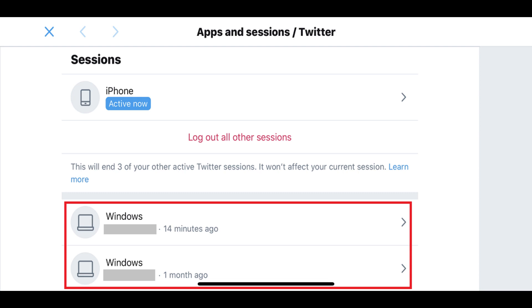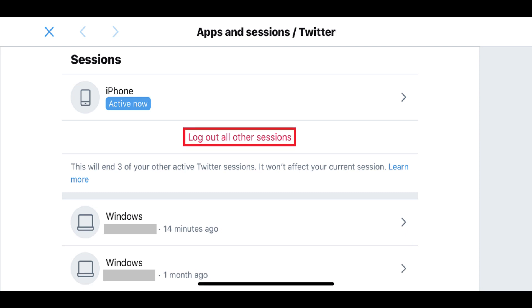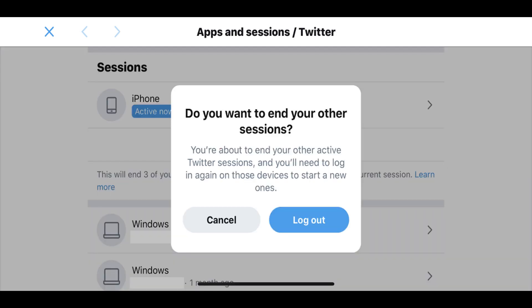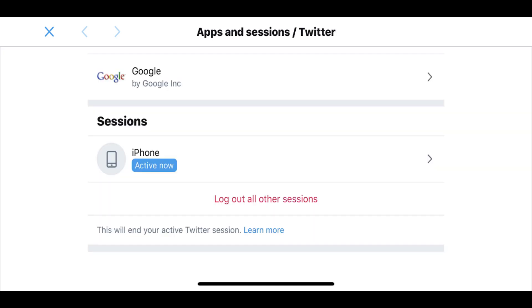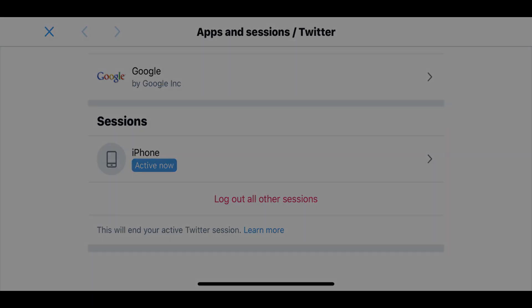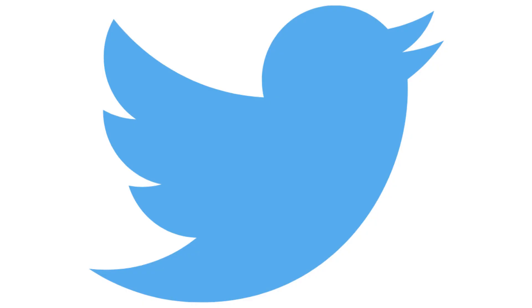Step 7: Tap Log Out of All Other Sessions. A dialog box appears asking if you want to end your other Twitter sessions. Tap Log Out in the dialog box. You'll be returned to the Sessions section, where you'll see your active Twitter session is the only active session, and all other Twitter sessions have been logged out.